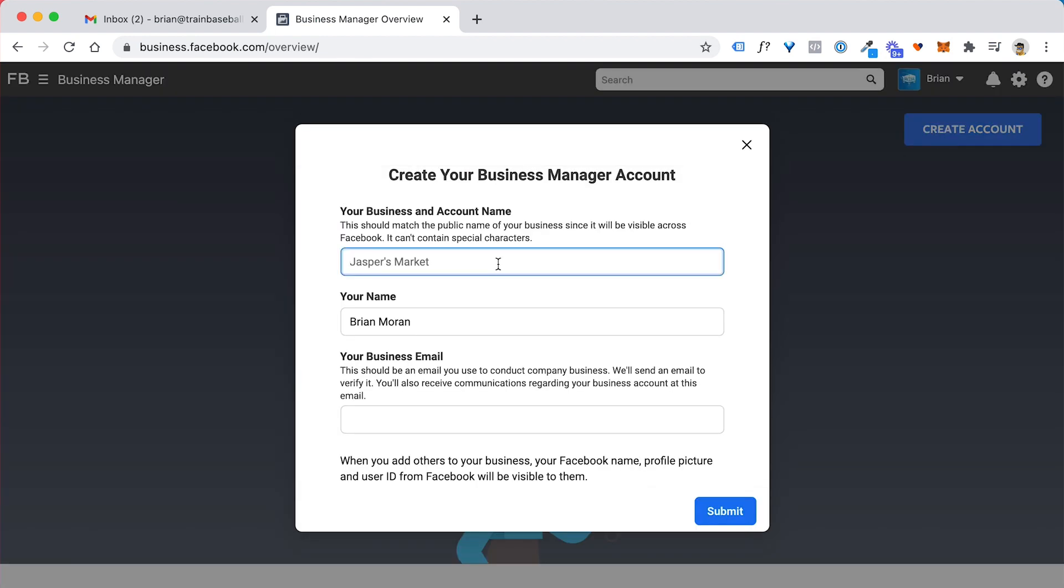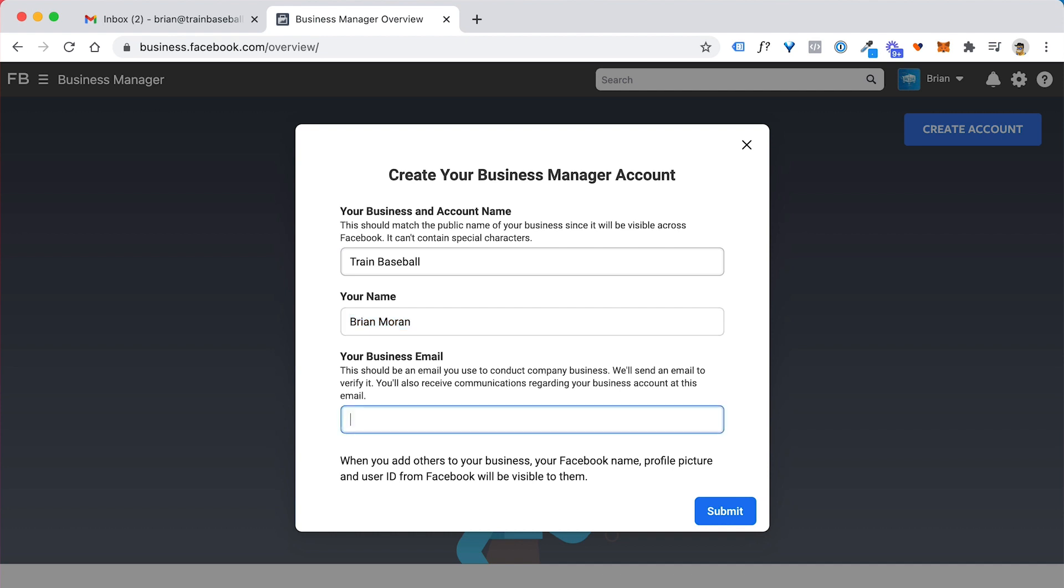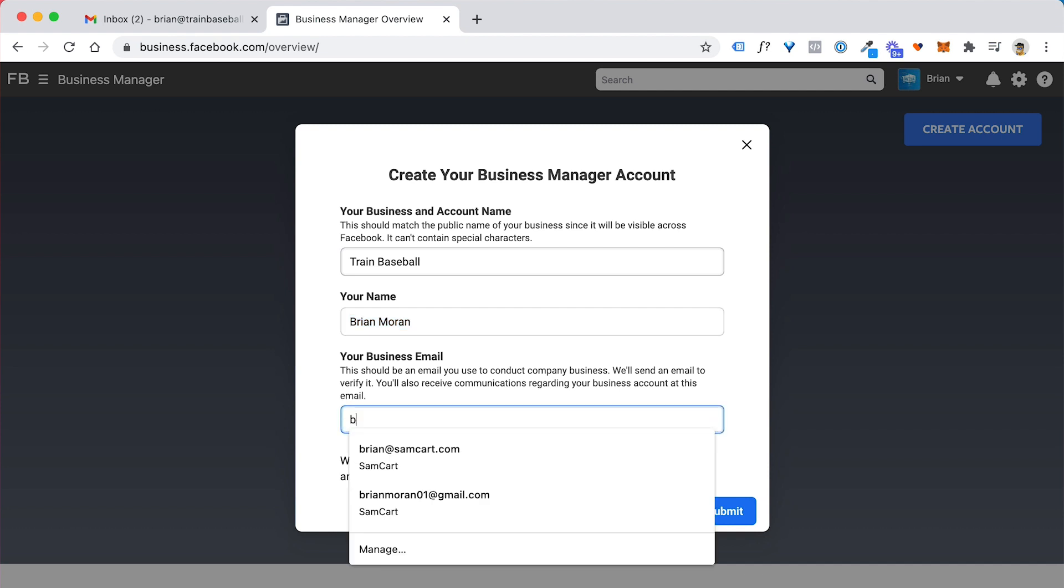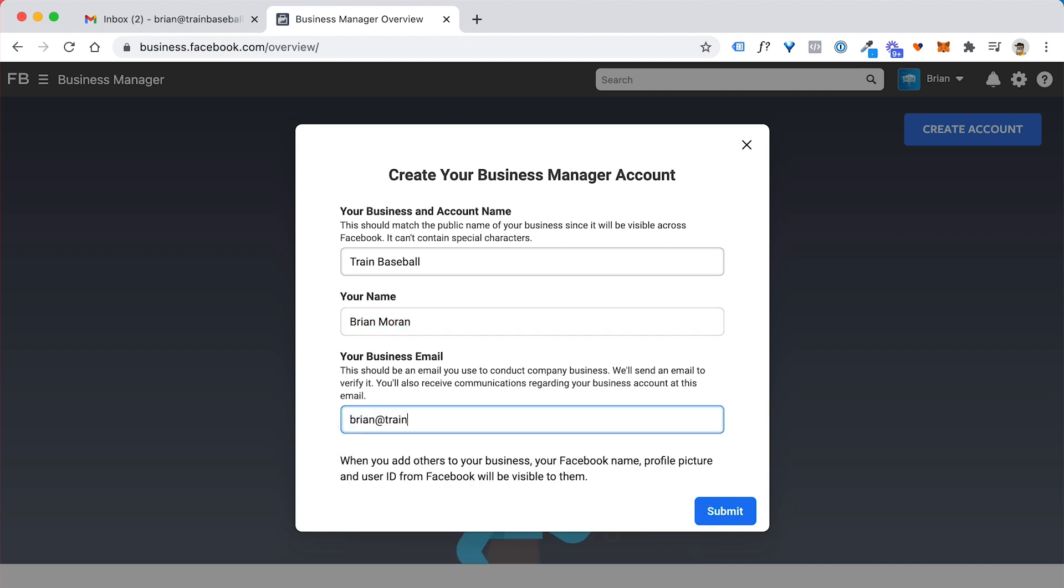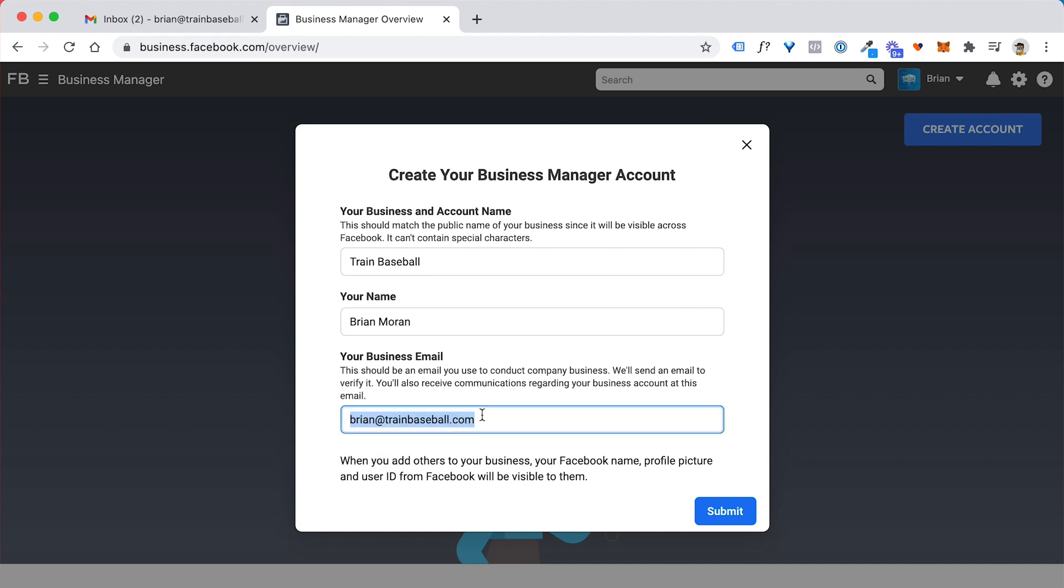And then this is where you want to fill in your business information. So I'm going to set up a new business manager account for our trained baseball business. And then here is where you want to put in your business email. So you want this email to be a separate email from your regular Facebook account. So I have a personal Facebook account under my Gmail. Then we have another one for SamCart and my SamCart email. So I want this to be a completely separate one.